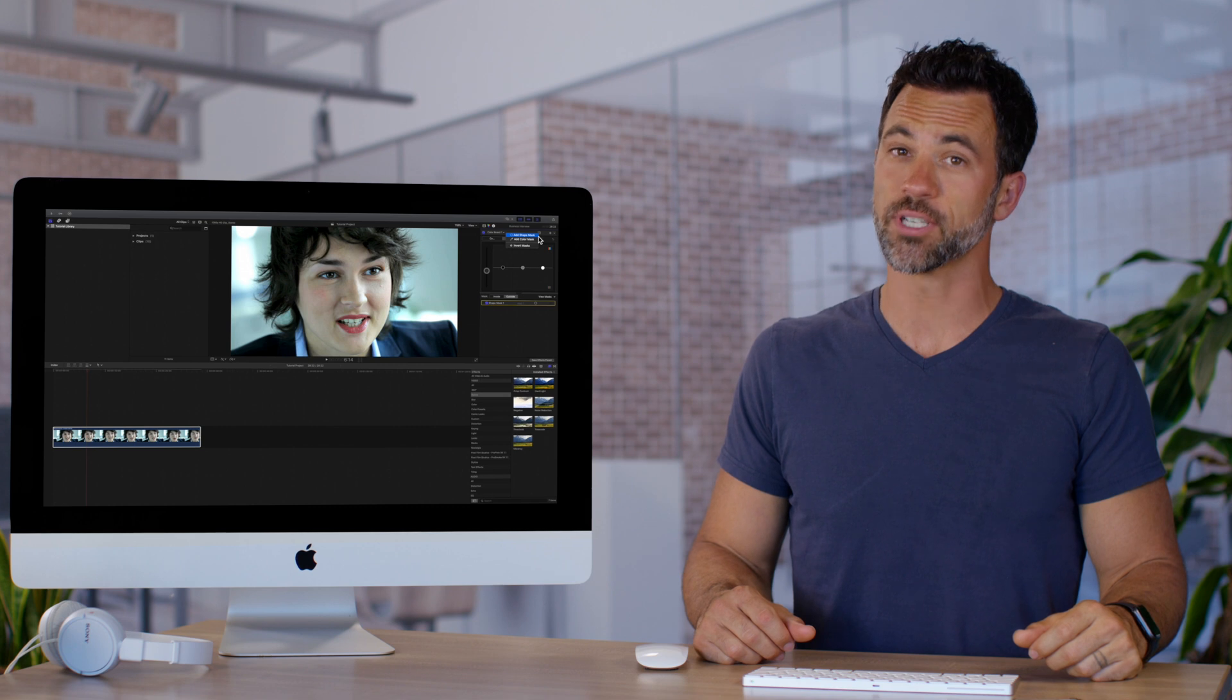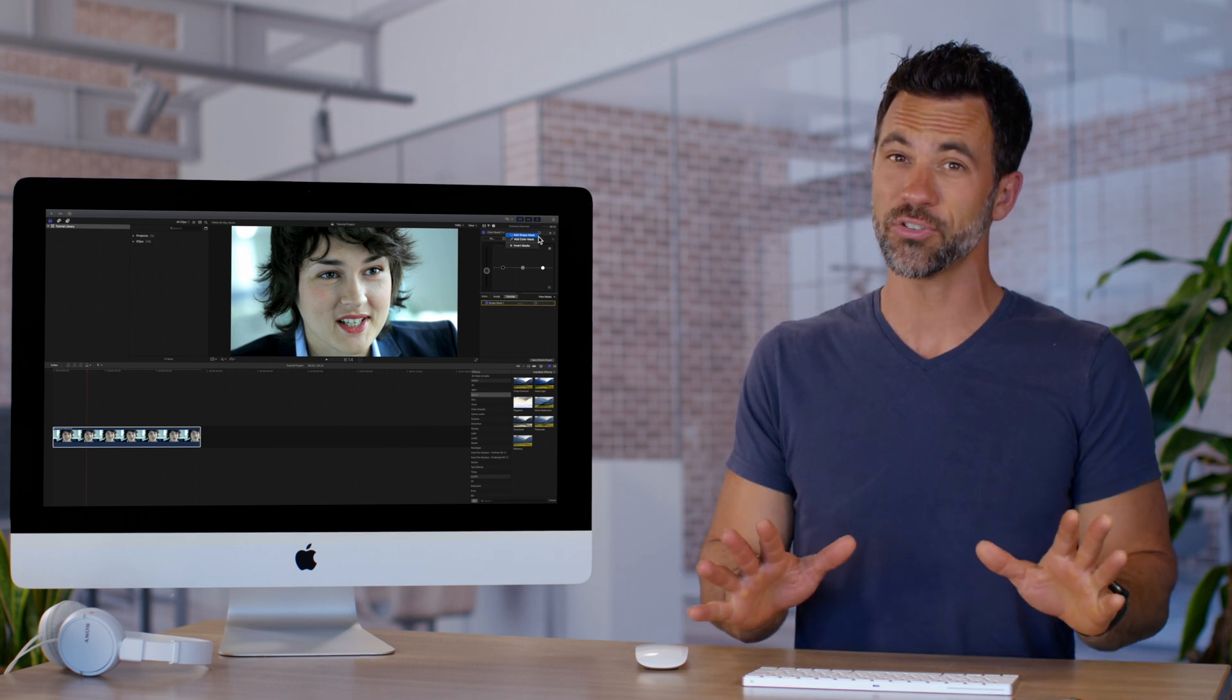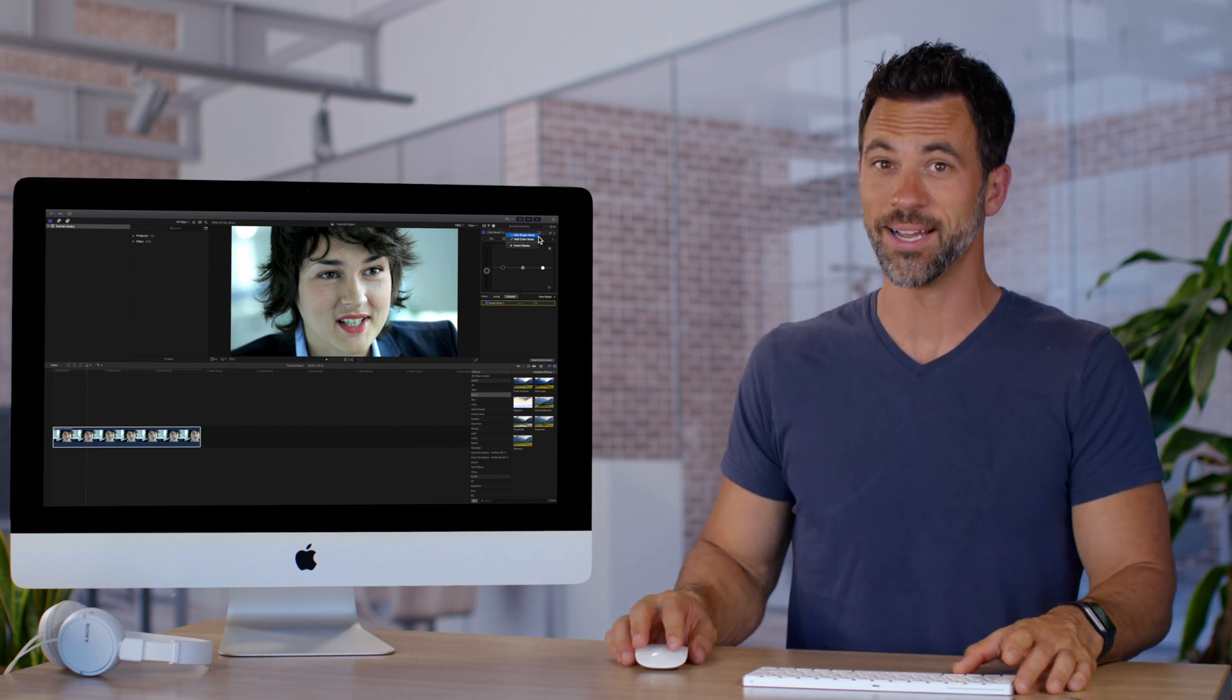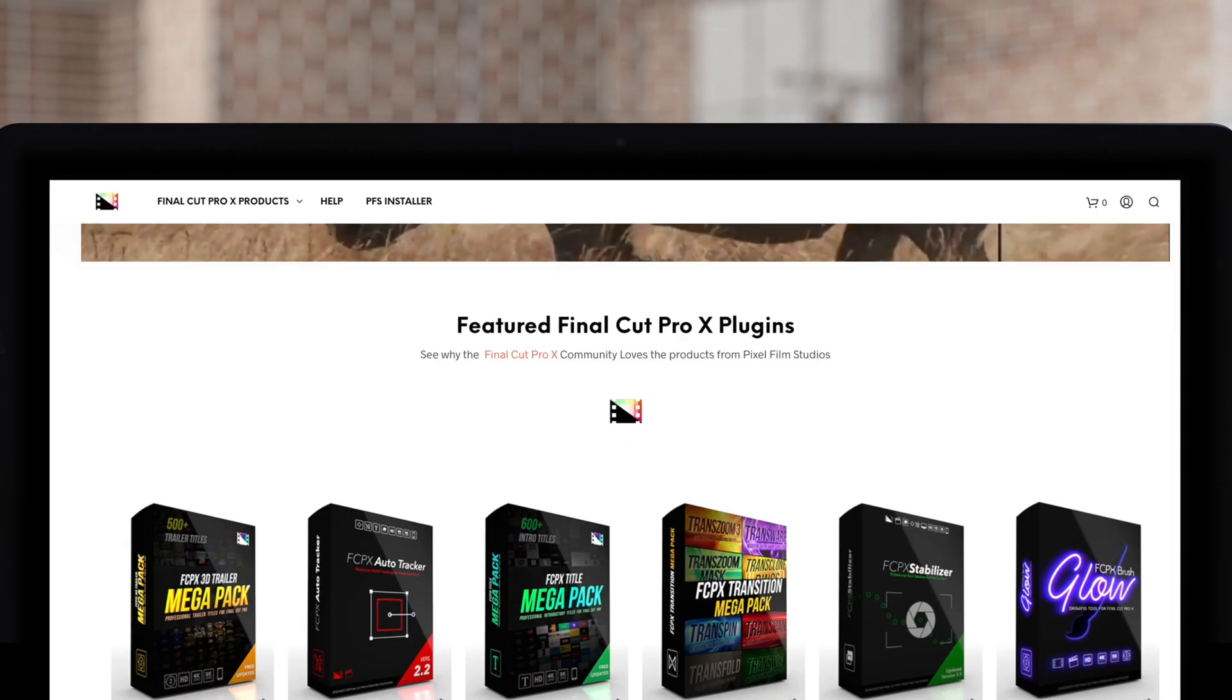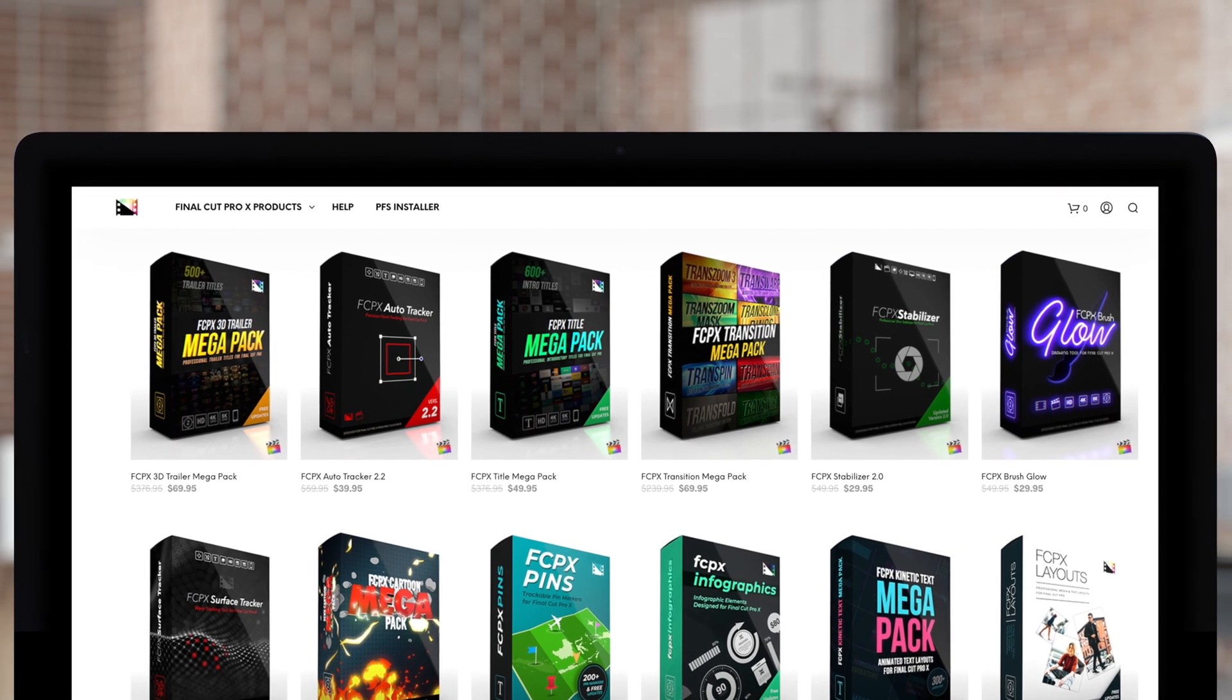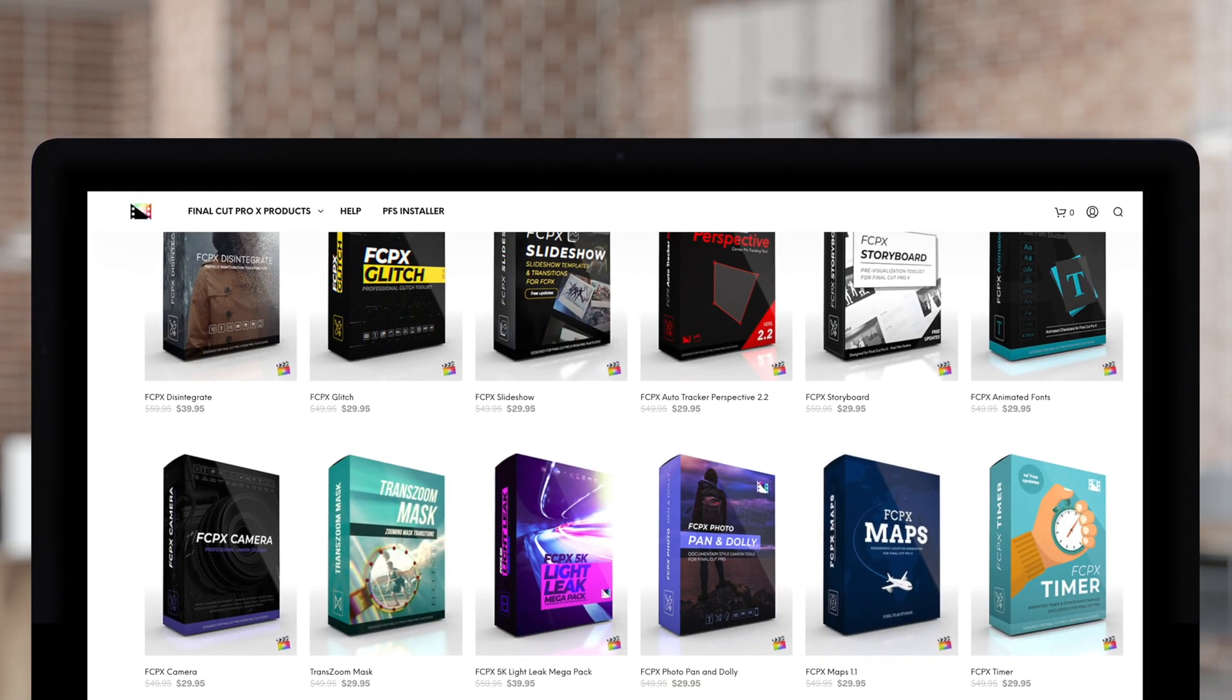Utilizing shape masks for color correction is an outstanding tool and we recommend you check it out. Don't forget to check out Pixel Film Studios, where you can find Final Cut Pro plugins designed for beginners and professionals alike to take your projects to the next level.